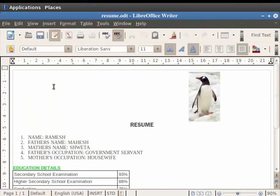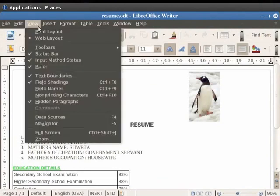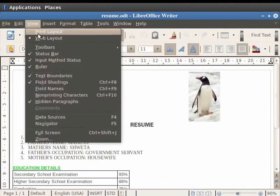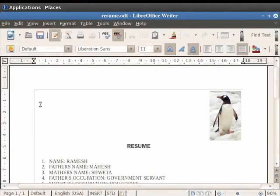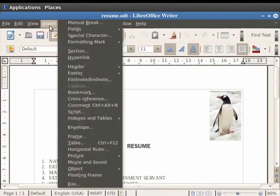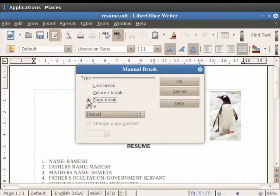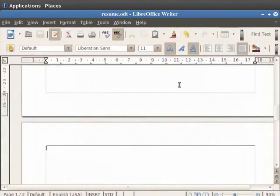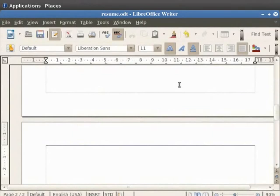We see that the document exits the Full Screen mode. Now let us click on the Print Layout option in View menu. Before proceeding further, let us add a new page to our document by clicking Insert, Manual Break and choosing the Page Break option. Then click on OK. We will learn about this in more detail in another tutorial.